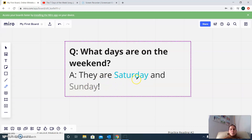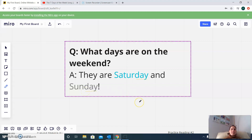And again, you will see 'day' — D, A, Y — in Saturday and Sunday: D, A, Y.